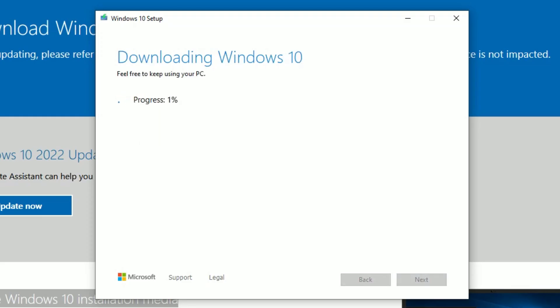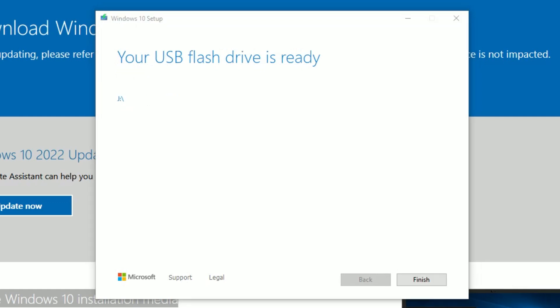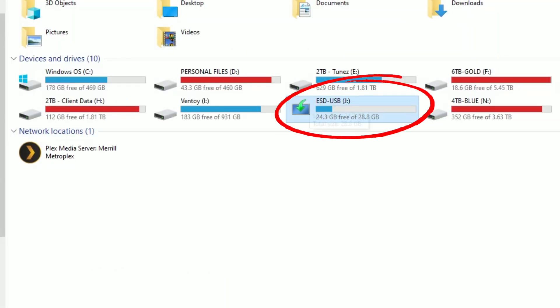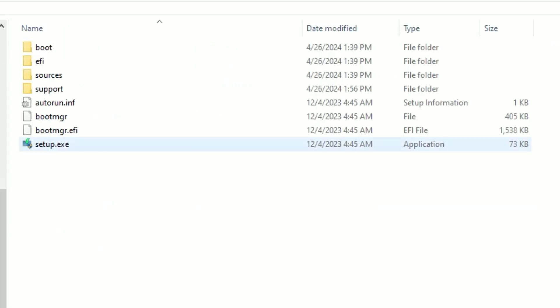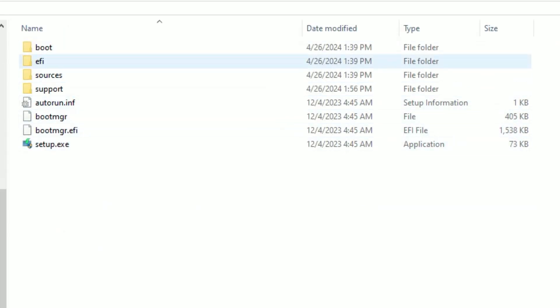J drive is where I want to create this media installer, so I'm going to click J and then Next. After that it'll start creating the disk — just sit back and wait until it's done. It may have taken 15-20 minutes or so, but it says the flash drive is ready, so you can just click Finish. You'll see that same flash drive with a different label on it and there's obviously some data on it. When you click on it, it should look something like this. That part is done.